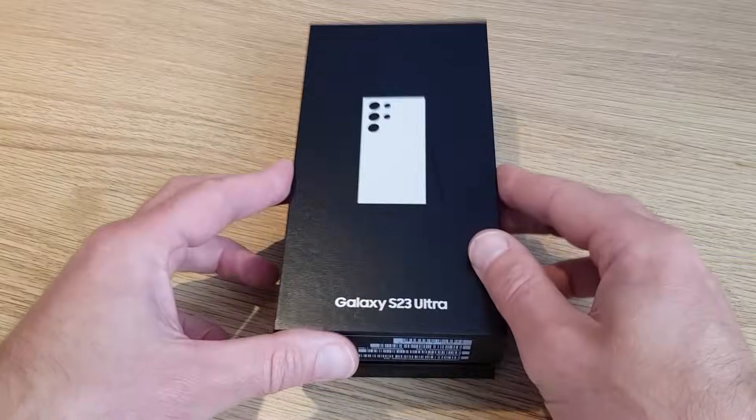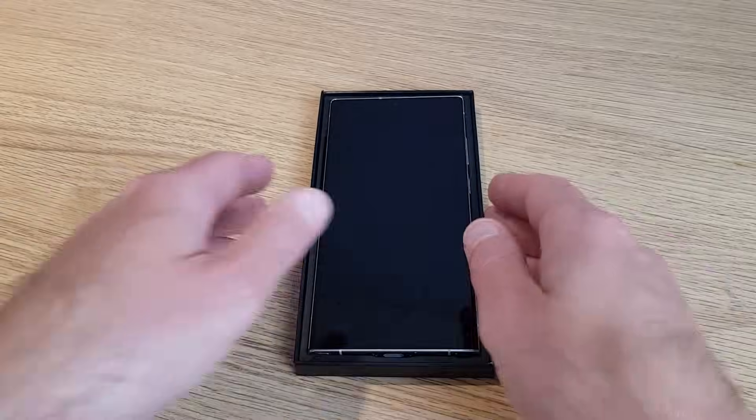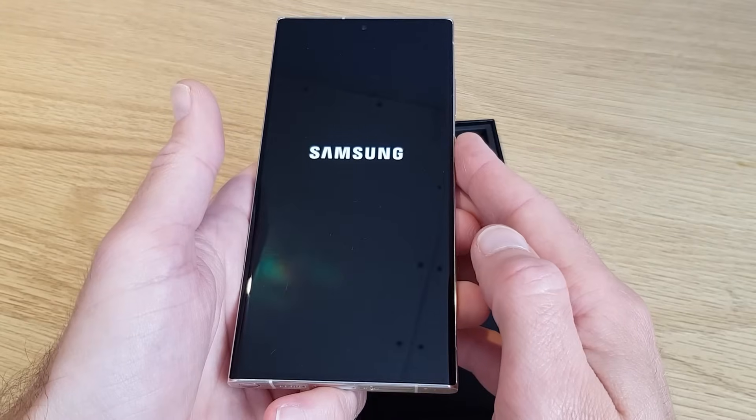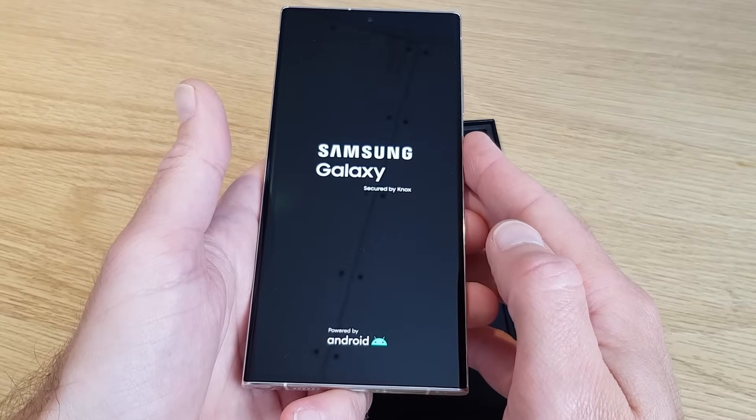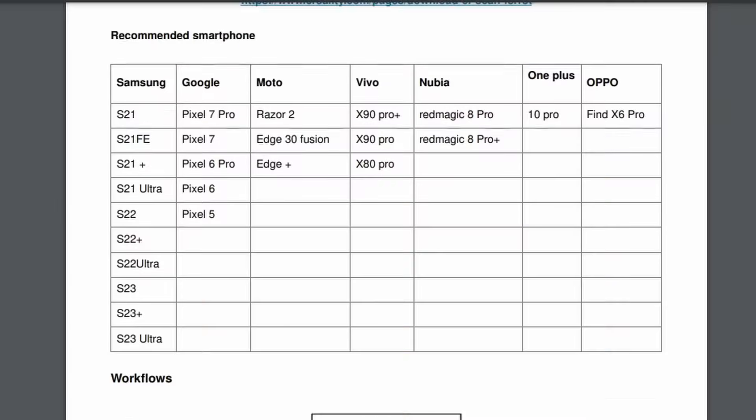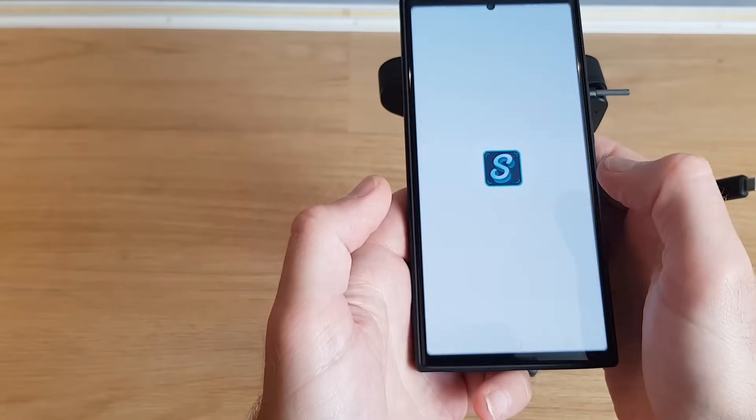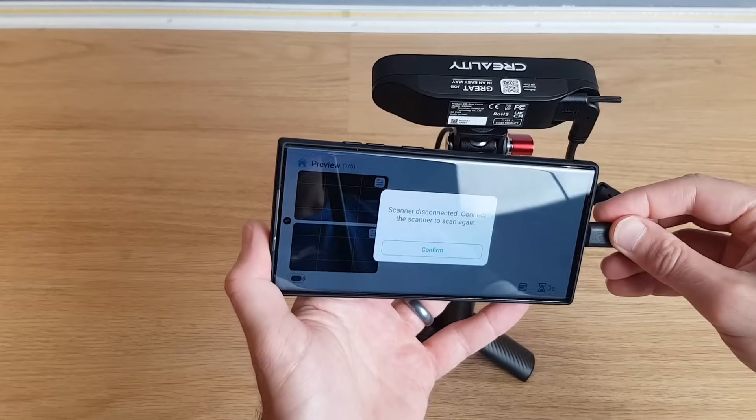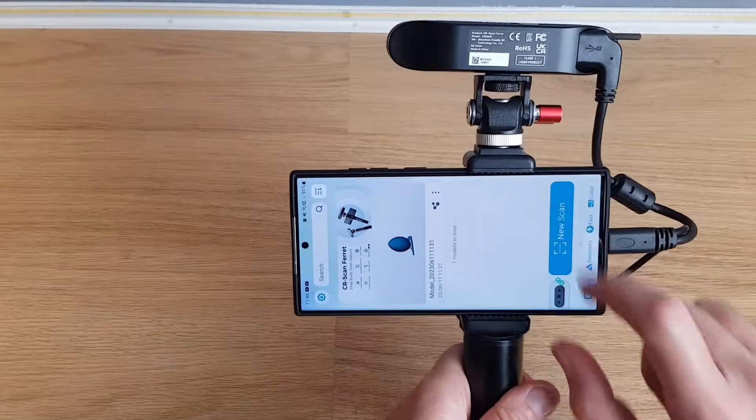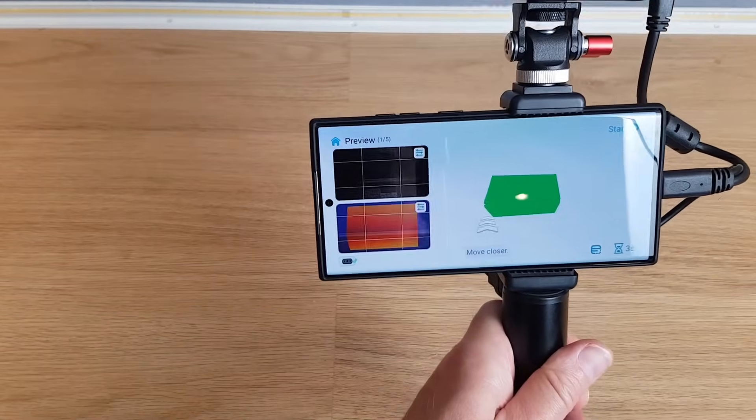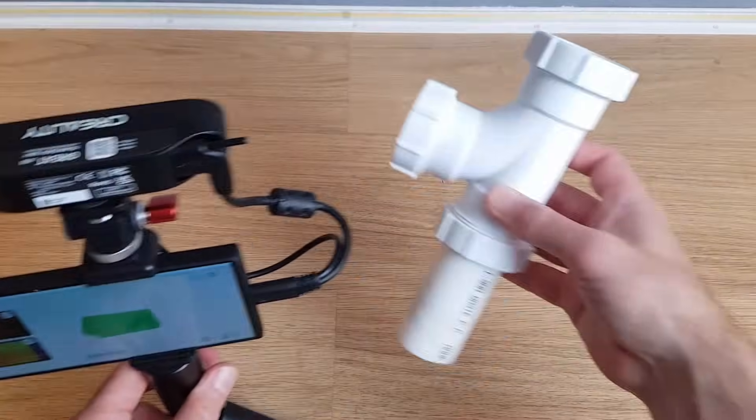I was about due for a phone upgrade so I decided now was the time to invest in a brand new Samsung Galaxy S23 Ultra. This phone is specifically mentioned in the CR scan ferret manual as being compatible so I had high hopes of it working. Thankfully the app was happy to run on this much newer phone so I was able to head out to my workshop to scan some larger items.